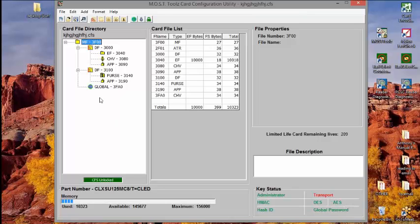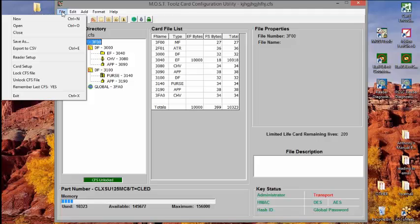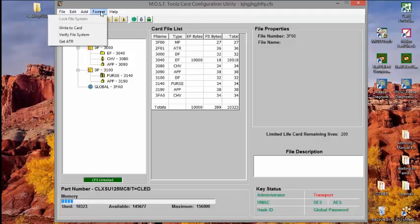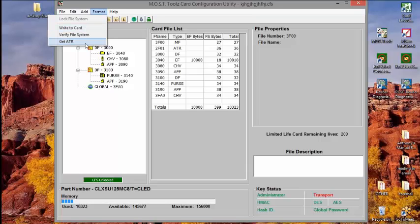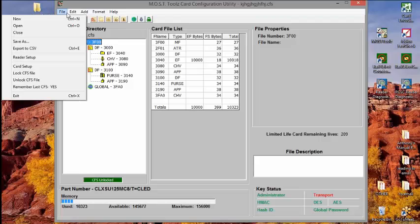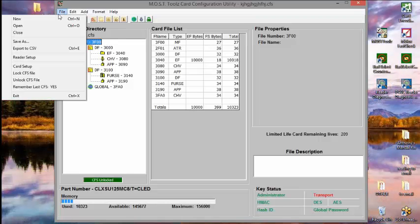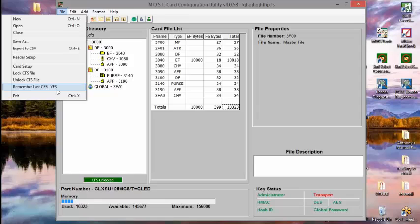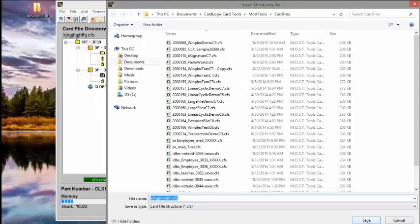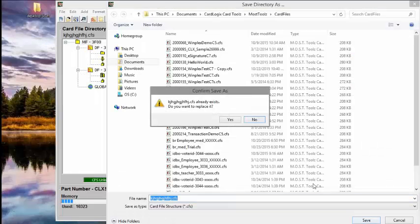Now the transport keys have to be set separately. And I'm going to skip this. And I'm going to open another file. But each of these things allows you to do this. When you're done with your whole process, you say you can write to a limited life card, which comes to the tool kit. And you can write the file to the card. And then test it. They can also verify the system if they want. When they're done, they basically save the file. And you can remember the last CFS, like I've got here. So it just brought it right back up. You save the file. You save it. And you're done.